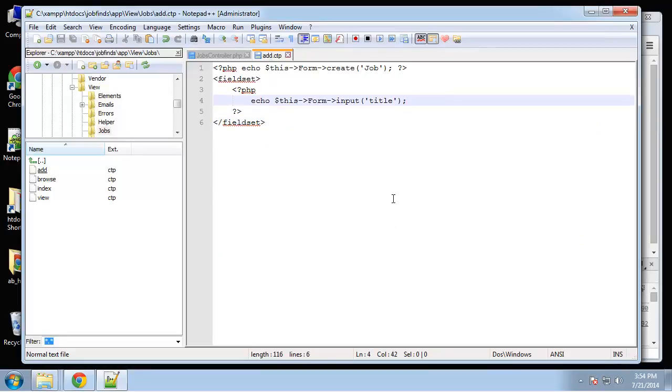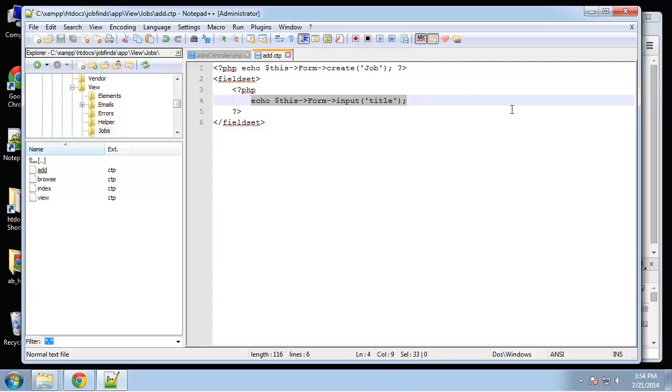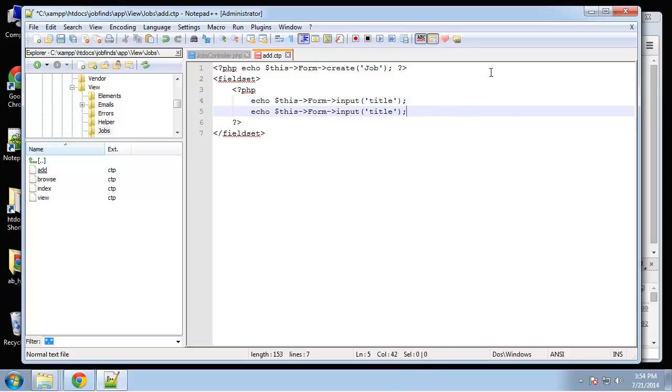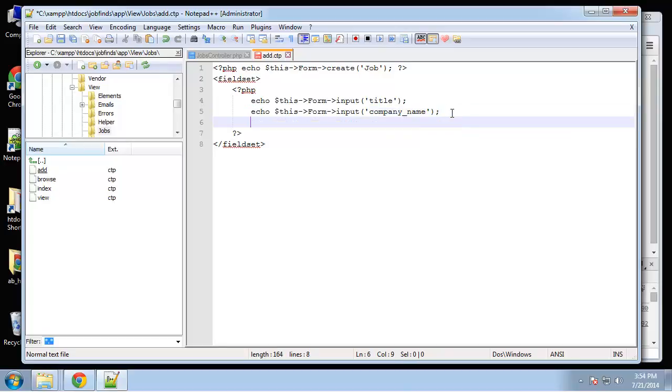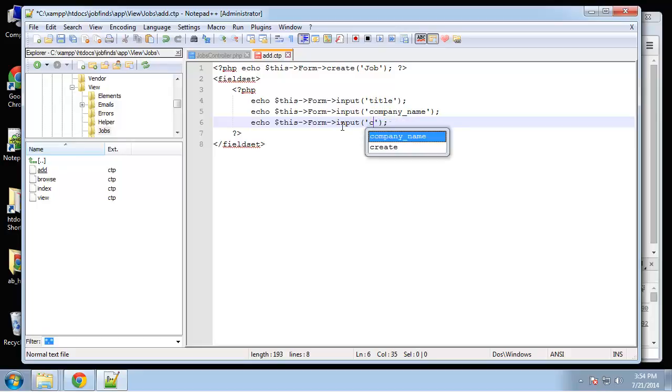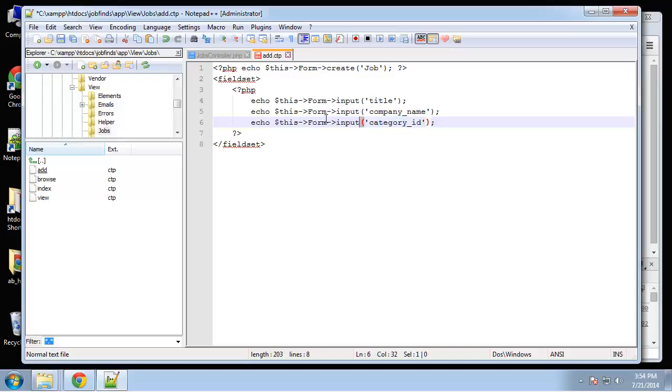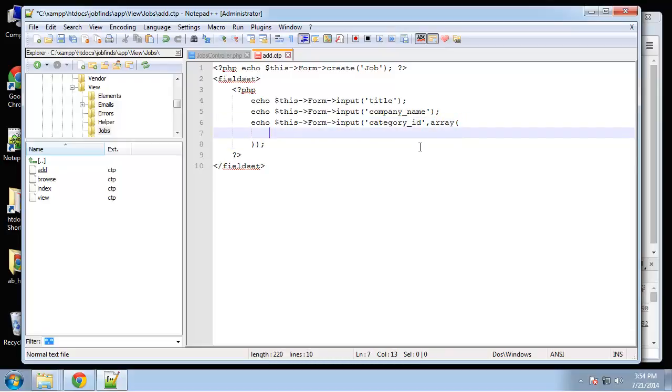Let's add more fields. Next we have company name, then category_id. This is a select field, so it's different. We use this->form->input with the name, then an array with options. The first value is the type 'select'.